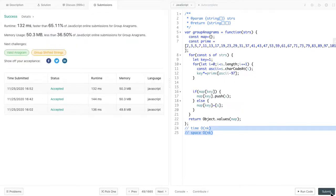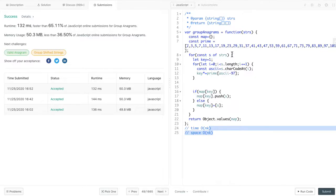For the complexity, it's still O of nk, O of nk for both time and space, because we still have this outer loop and inner loop. Nothing have changed.